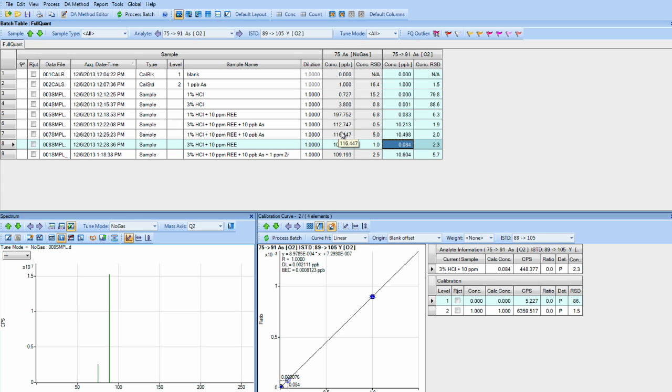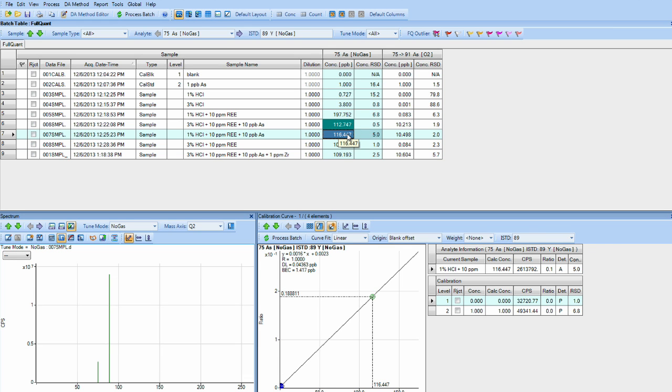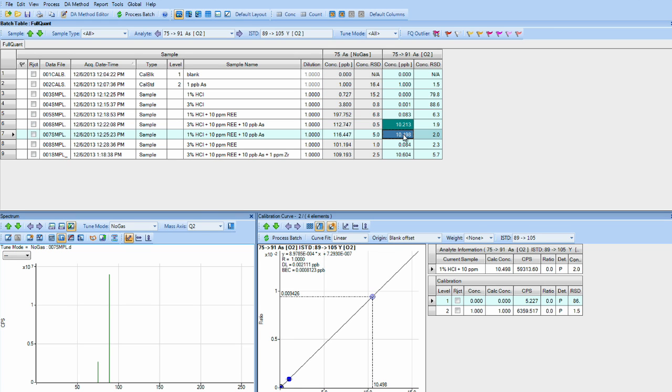Next, we've spiked the sample with 10 PPB arsenic. In the 75 no gas modes, we don't see a real good correlation because of the interference that's being created by neodymium and samarium. In the 75 to 91 oxygen mass shift mode, we get great correlation with 10 PPB recovery on both samples.